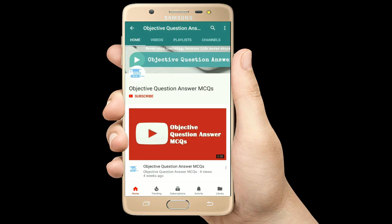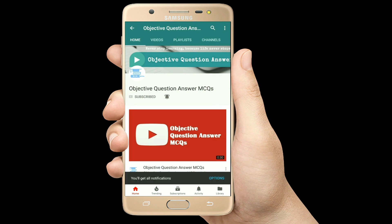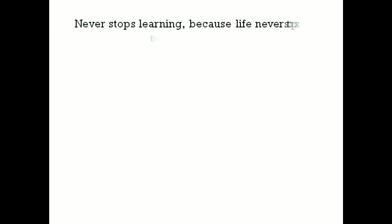Thank you so much for watching our videos. Please subscribe to our YouTube channel Objective Question Answer MCQs. And always remember: never stop learning, because life never stops teaching.